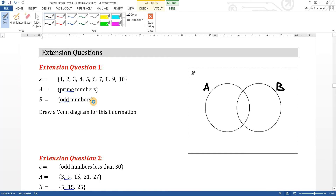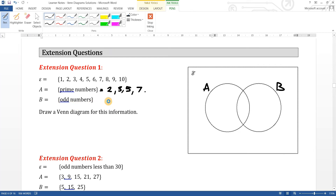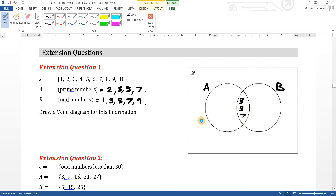Your first prime number is two, then three, then five, seven — and not nine, because three goes into nine so it's not a prime number. B is all the odd numbers — numbers that don't divide by two — so one, three, five, seven and nine. What we have in common is three, five and seven in the middle. A also has two, and B has one and nine.